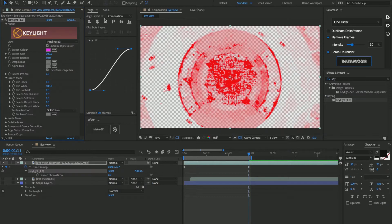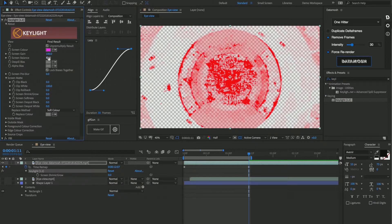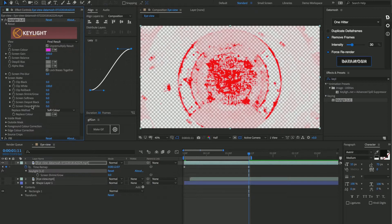First, let's set the screen balance to be zero, and then let's set a keyframe on this screen shrink and grow. Let's move that keyframe to the start of the clip, and then let's crank up the screen shrink and grow until there's almost no pixels left on the screen.